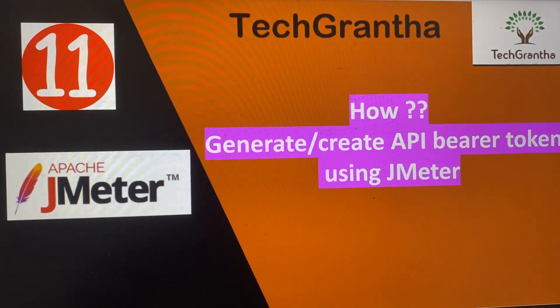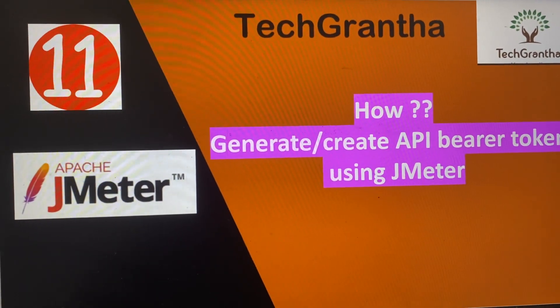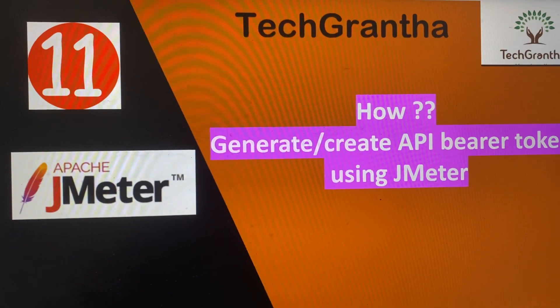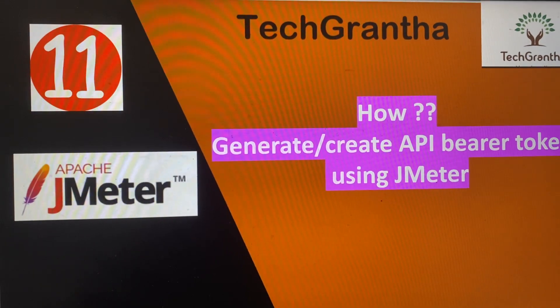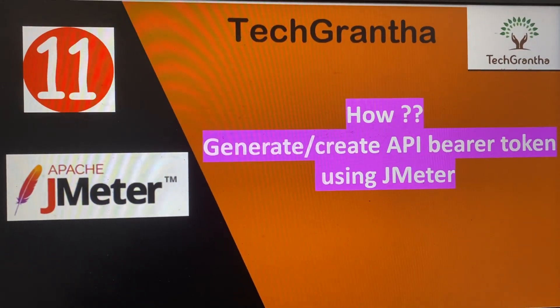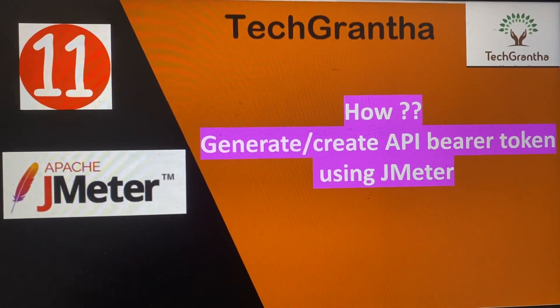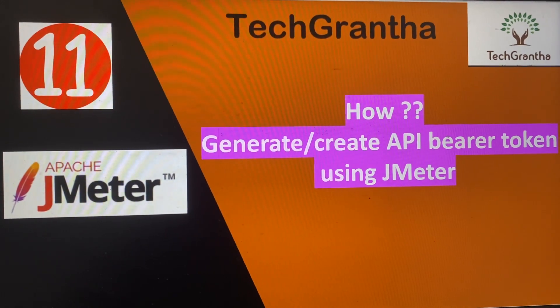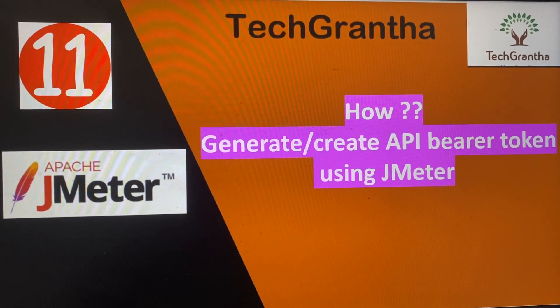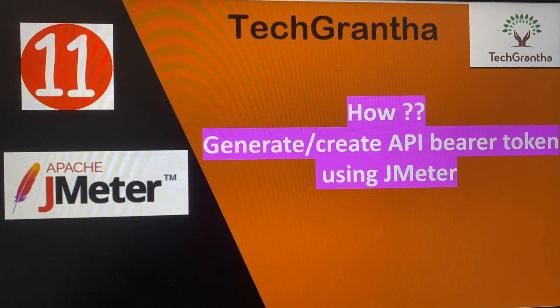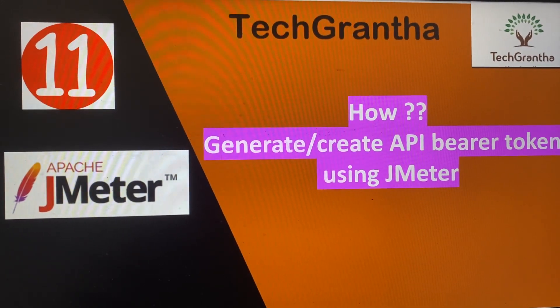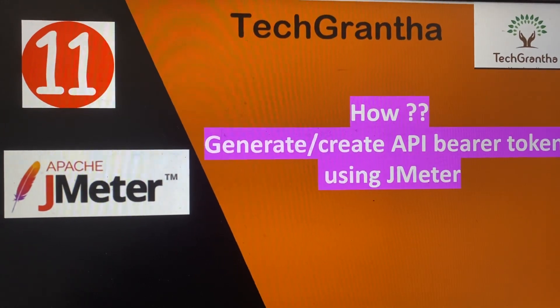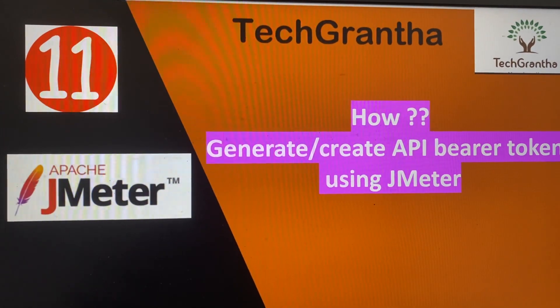Welcome to my YouTube channel Tech Grantha. In our last video session, we discussed how to put assertions in JMeter. Today in lecture number 11, we're going to discuss how to create the API bearer token using JMeter.